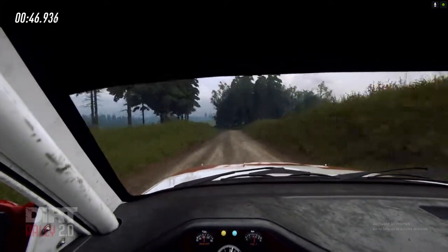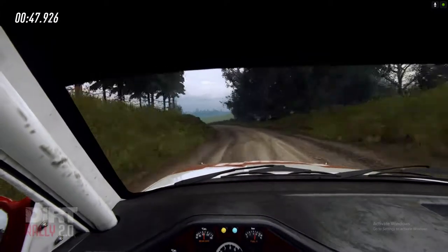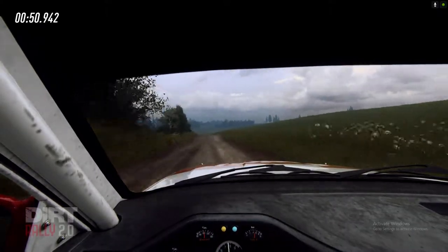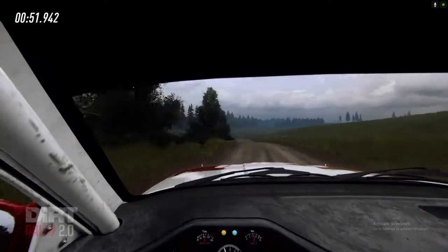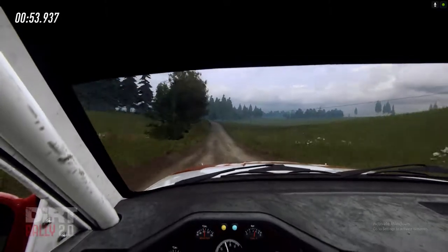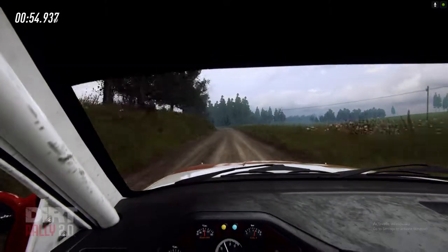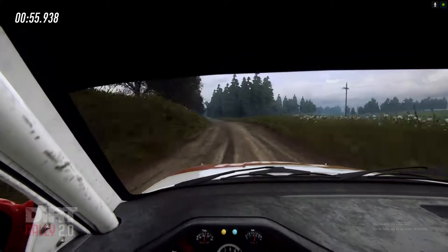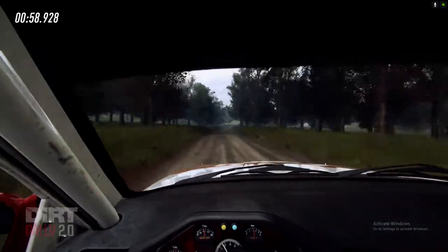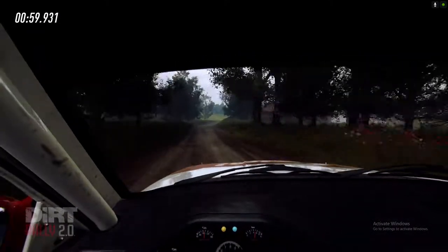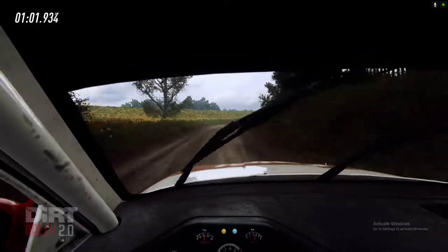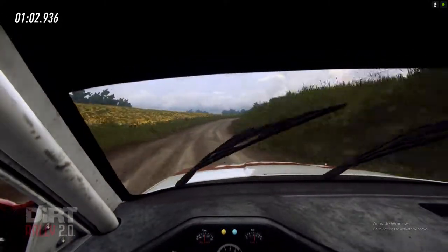5 left over crest, 100. 6 left long, opens of a jump, 50. 40, 4 right long, tightens into 6 left of a crest, extra long, opens, 80.